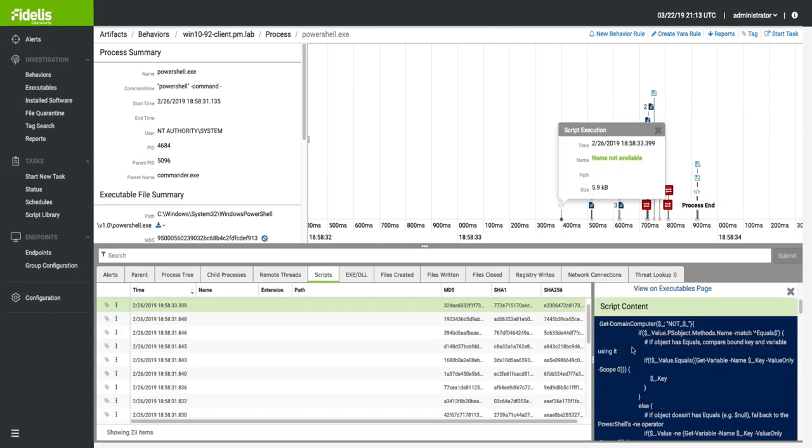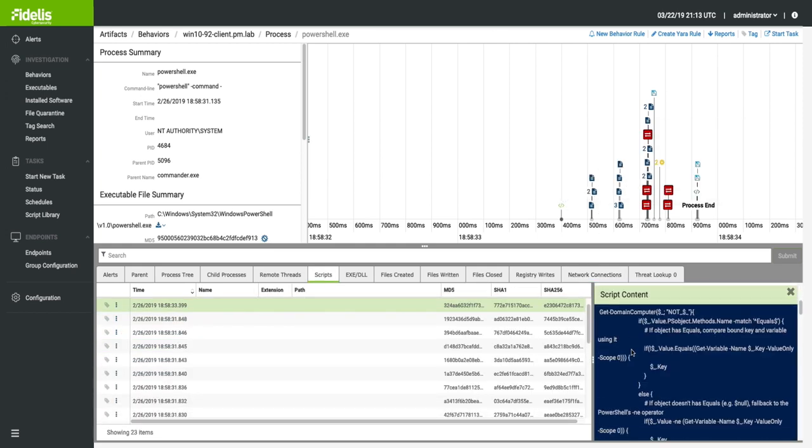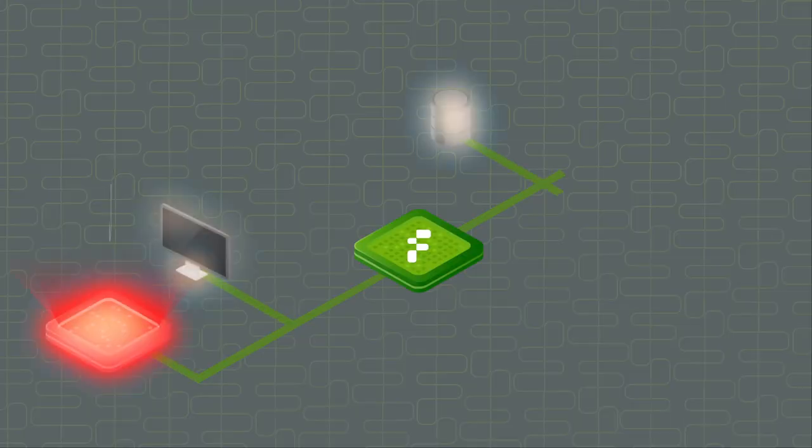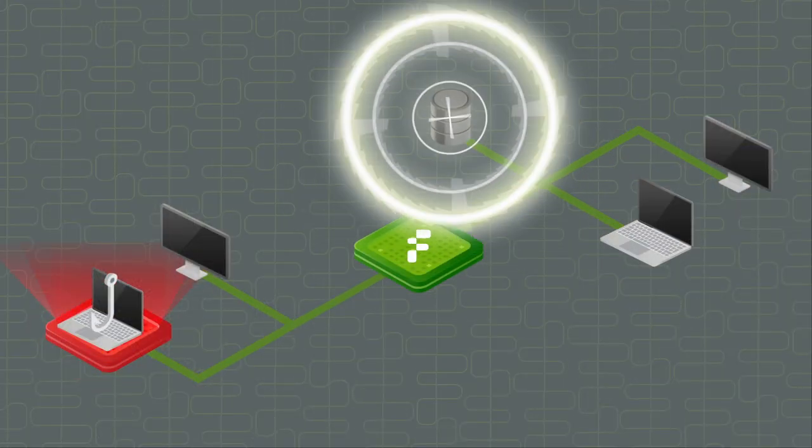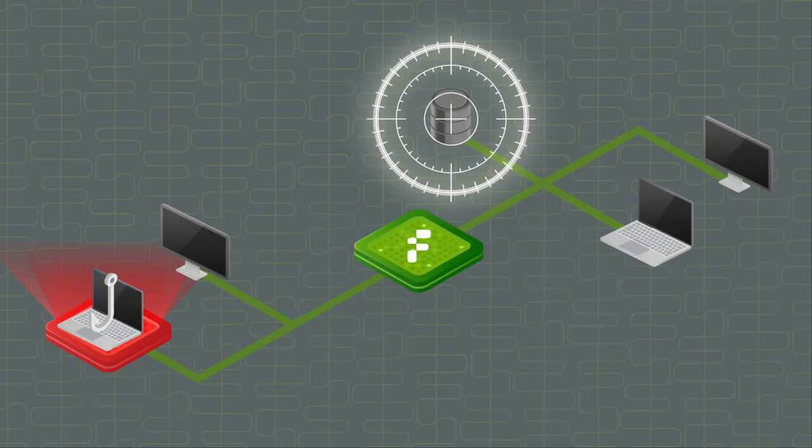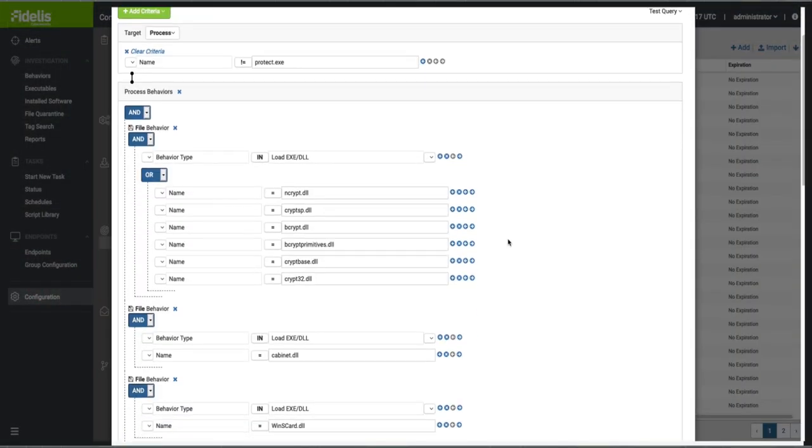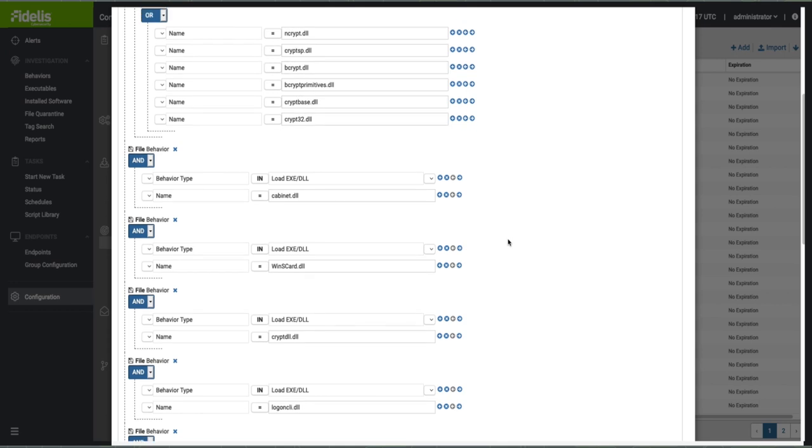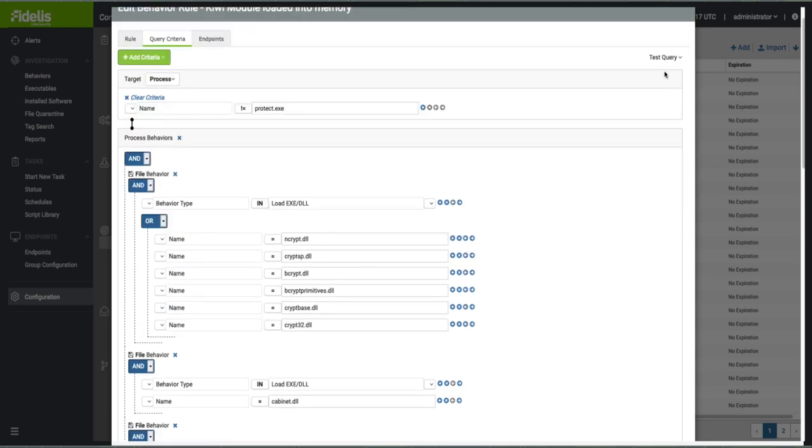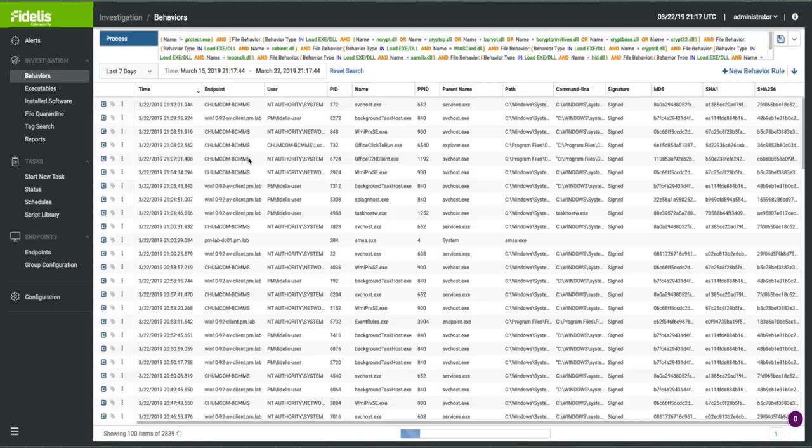Simplifies hunting and detection across your endpoints through sophisticated search queries, custom behavioral rules, and integration with multiple threat intelligence feeds.